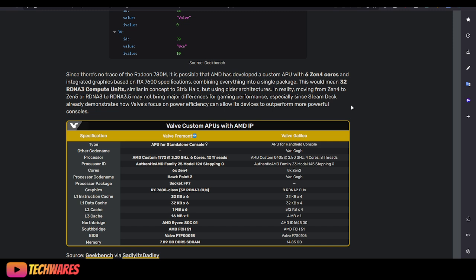In reality, moving from Zen 4 to Zen 5 or RDNA 3 to RDNA 3.5 may not bring major difference for gaming performance. So this is not even using RDNA 3.5, it's using RDNA 3. It might not bring that big of a difference in gaming performance.